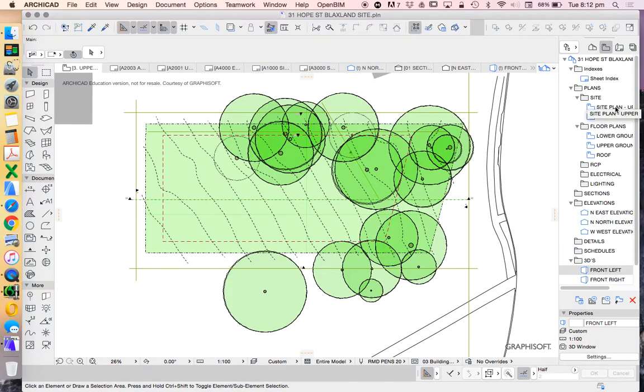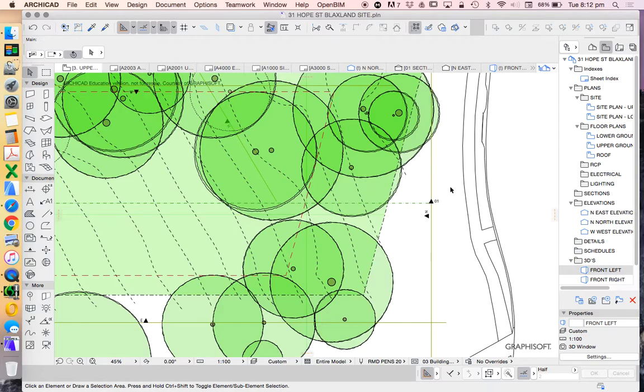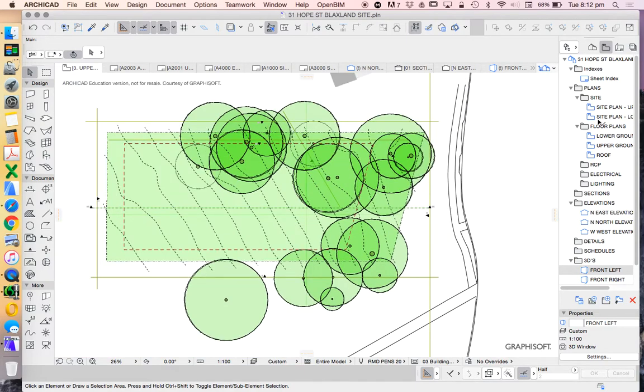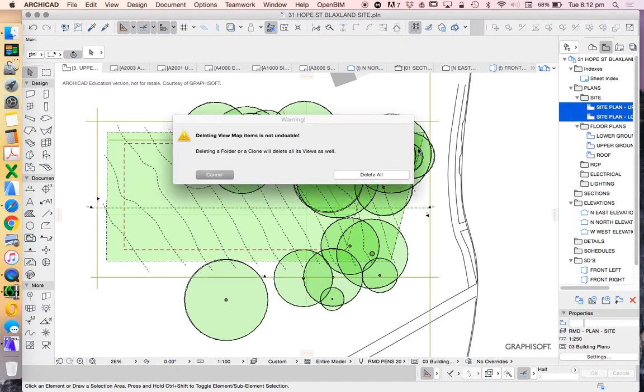I could actually just use what's already here but I don't want to just because I want to show you the process. Alright. So let's just delete the two site plans that are already there.